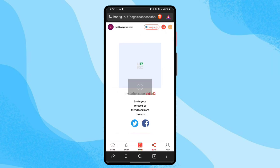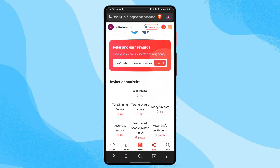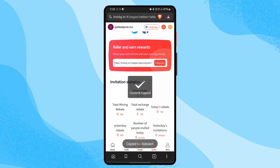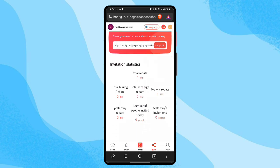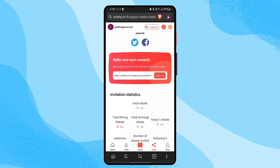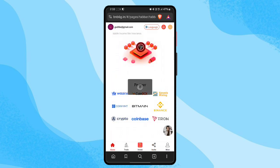There is an invite option where you can earn referral income by referring your friends. Just copy the referral link, share it on all your social media handles and groups, and you can earn commission profit. If you refer friends, you can see the credit income data here.